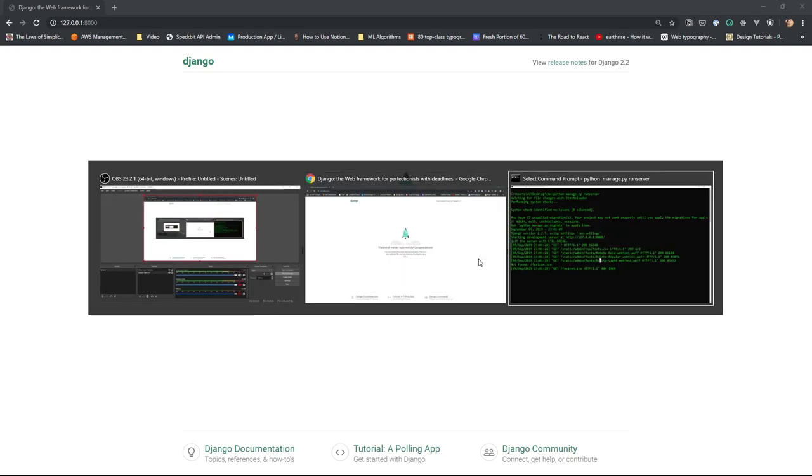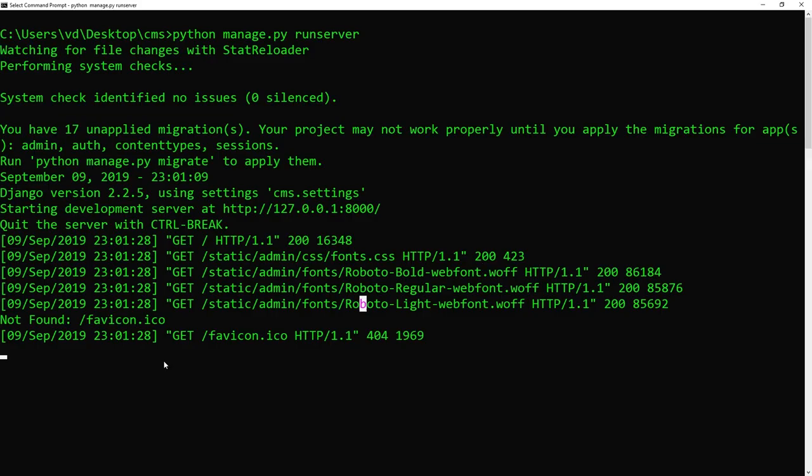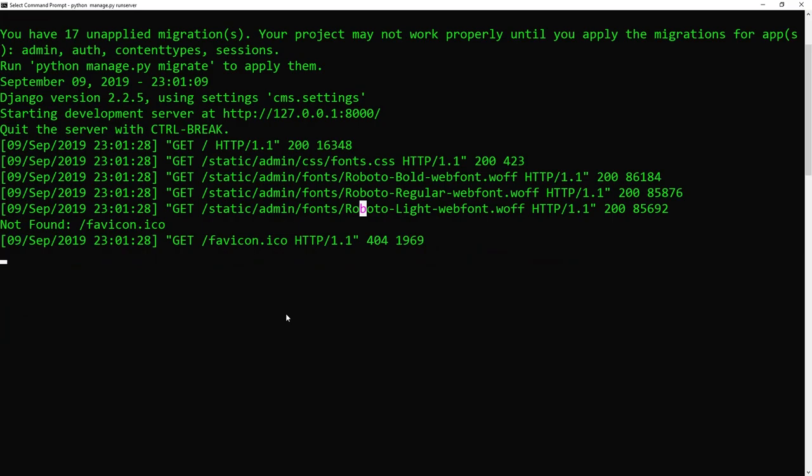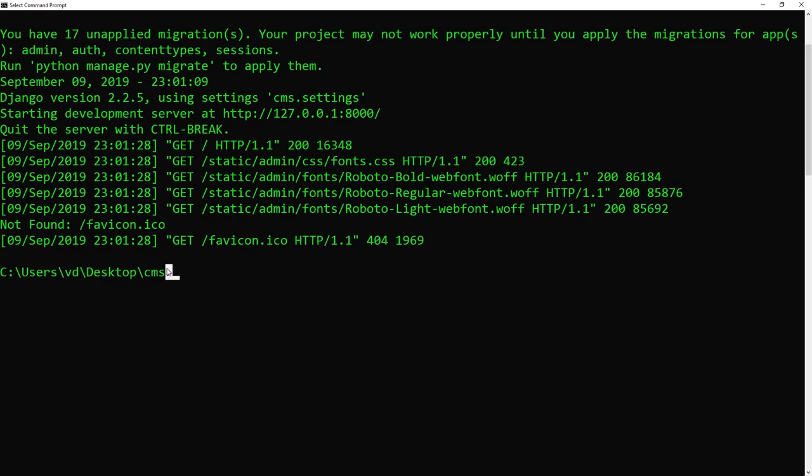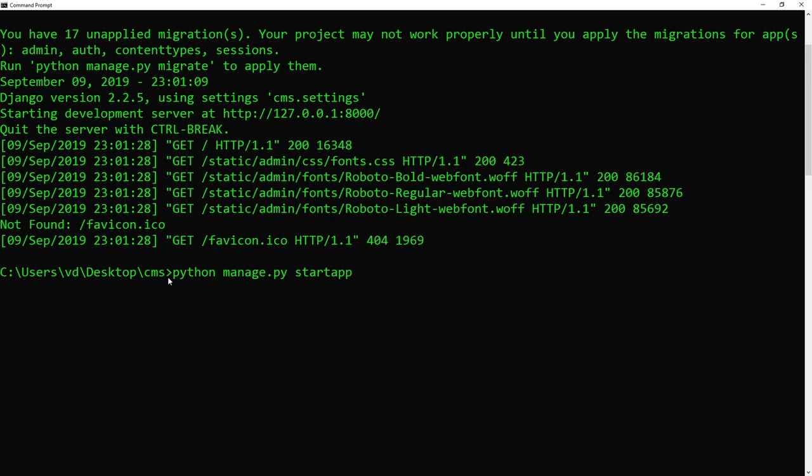To continue, let's go to our command prompt and kill the server to execute some commands to create the start app. To kill the server, you just have to press Ctrl C. Now in the place where manage.py exists, which is in my CMS project folder, I'm going to execute python manage.py startapp. And I need to give a name to my application that is part of this project, and I'm going to call this blog.